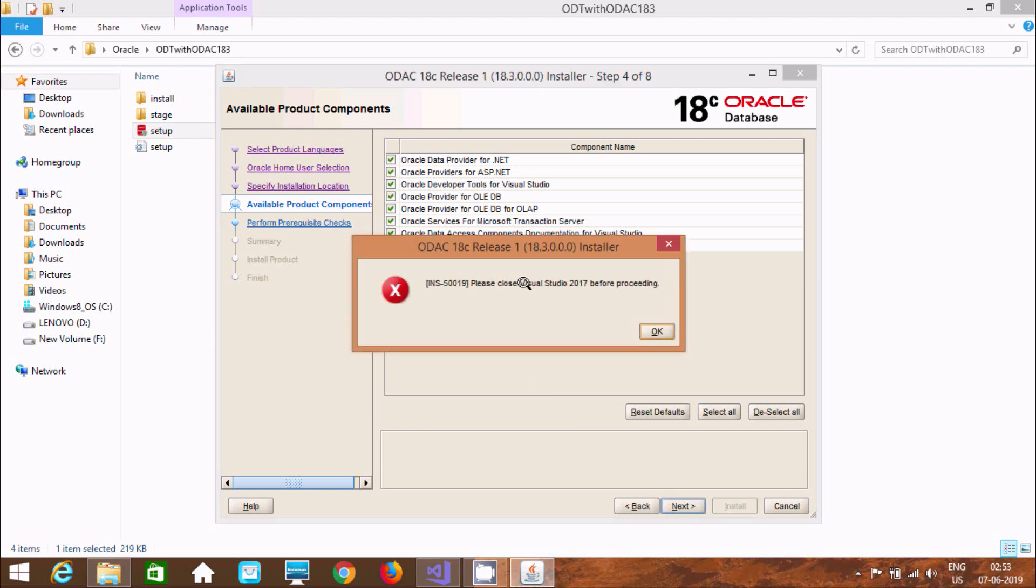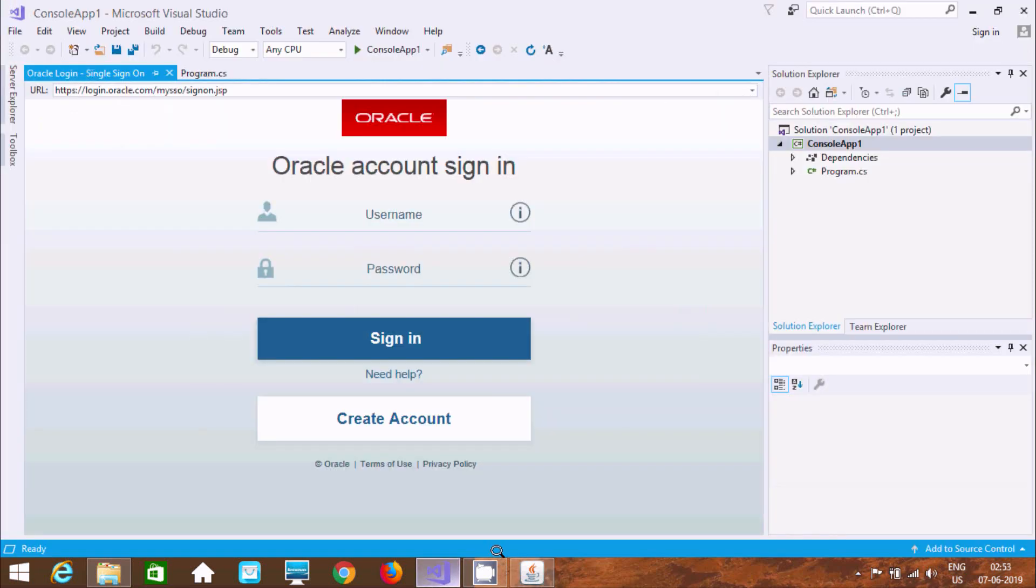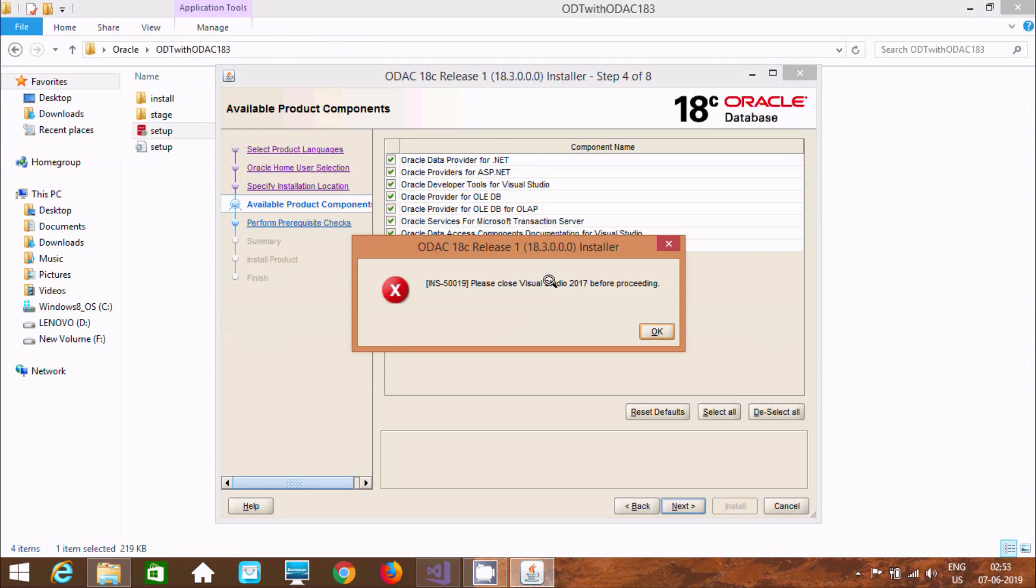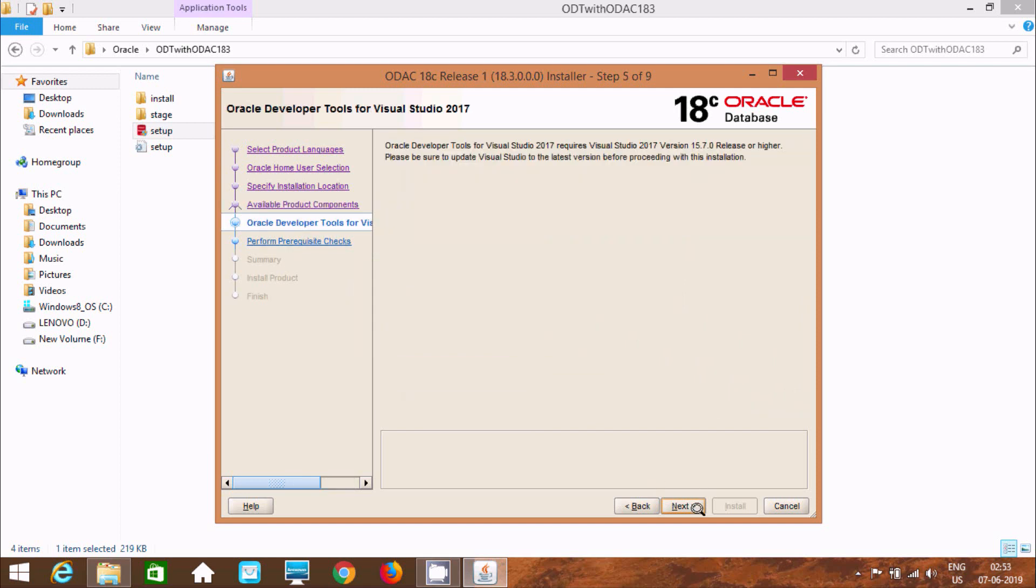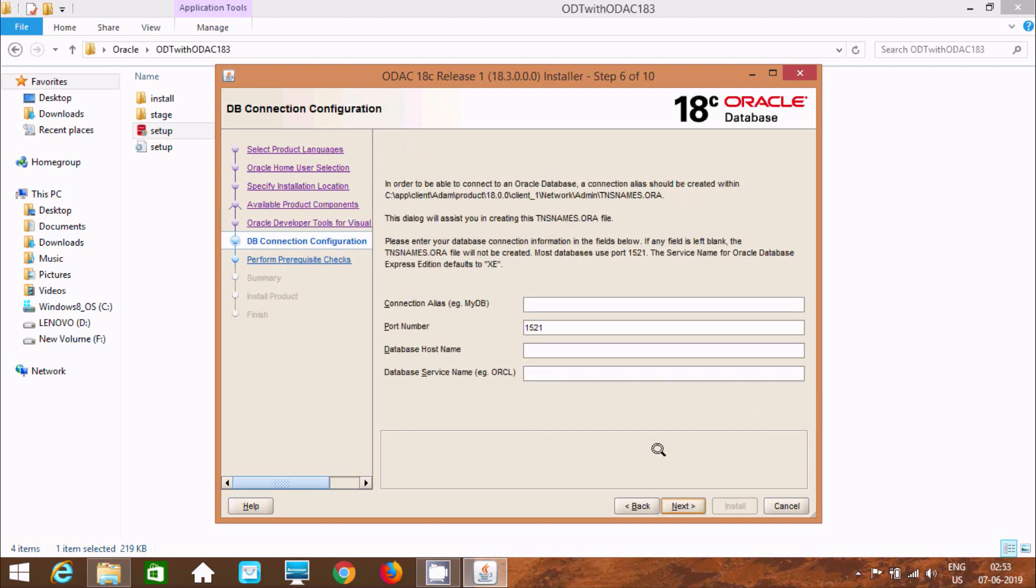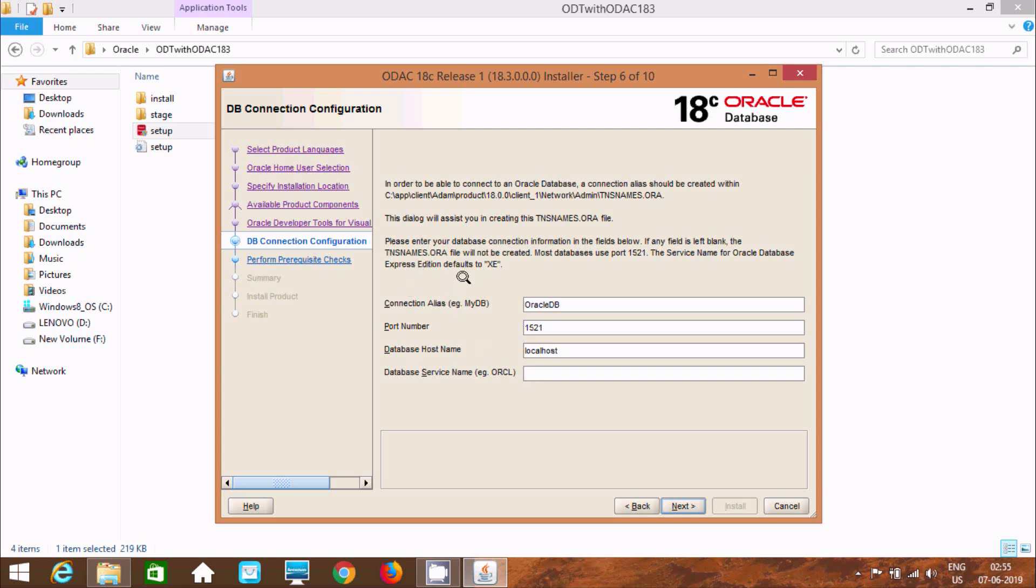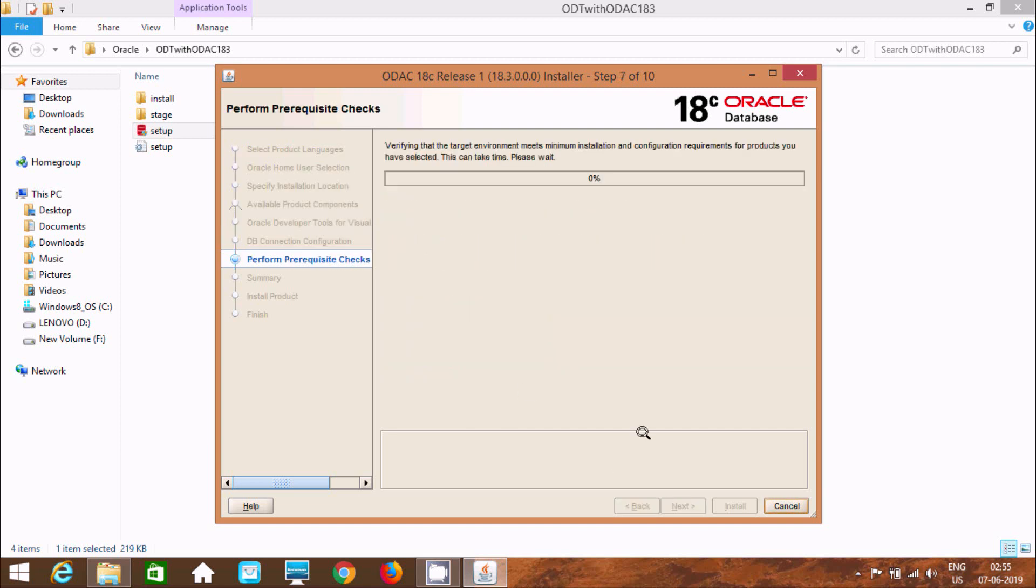Now here after click on next again. So at here. Please close Visual Studio 2017 before proceeding. Okay. It's asking to close. So I'm going to close that. Now here after click on OK. Now here after again click next. Now here after click next again. So I'm going to give at here connection alias. At here Oracle. Oracle. And here DB. Port number 1521. Database host name. That is at here local host. Now here after database service name. Okay. So currently I'm using at here Oracle 11c. So for Oracle 11c we have to keep ORCL. But if you're using 10 or 10g, then you have to keep XE. So I'm going to keep at here ORCL.